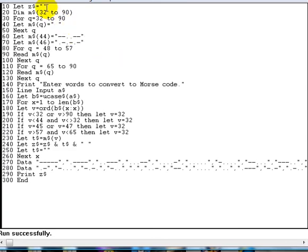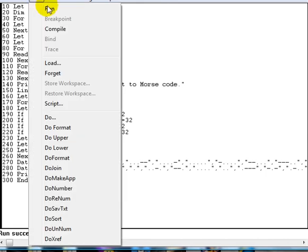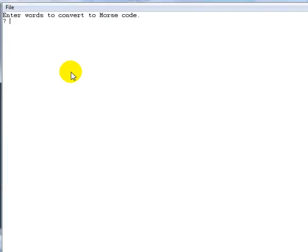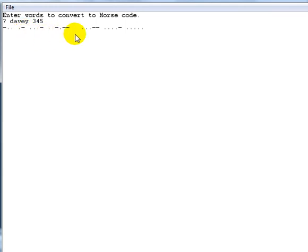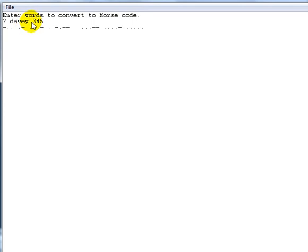And we'll also run again and put some numbers in there. So I can put Davy 345. We can enter that. And that is the Morse code for Davy 345 there. As I said, there's a space between every single character. When you get a space on a word, then you've got a double space because you've got space at the end of the character plus you've got a space for the space as well.